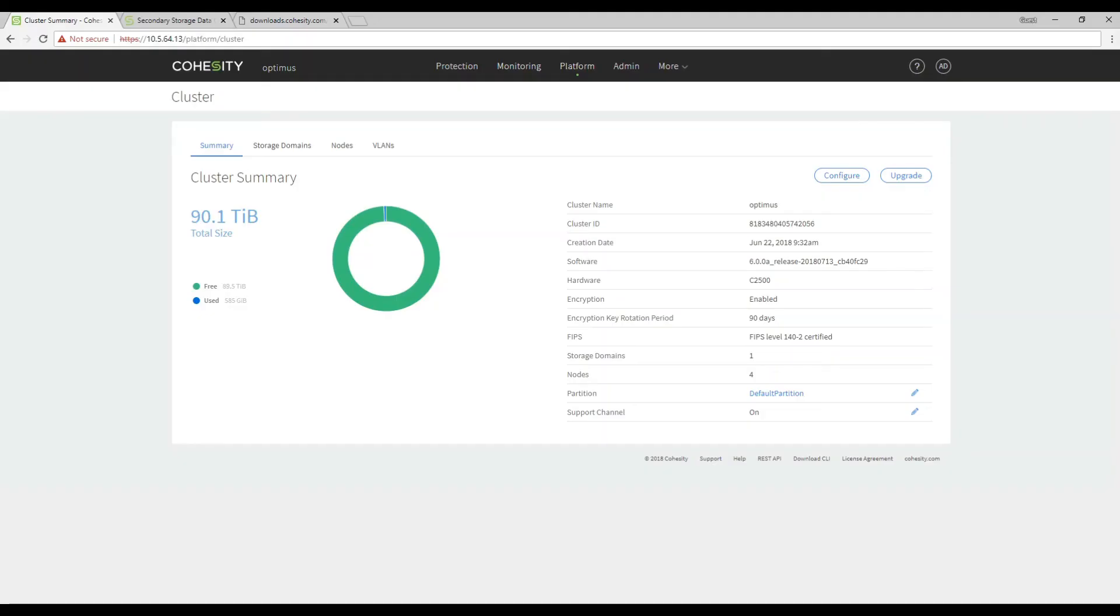And this is how you would upgrade any Cohesity cluster. Again my name is Jason Jenner from SRE at Cohesity and thank you for watching.